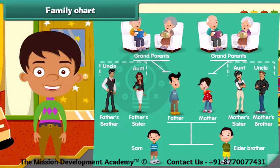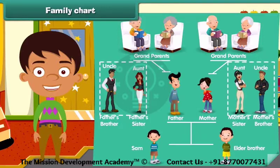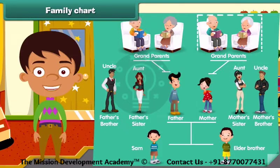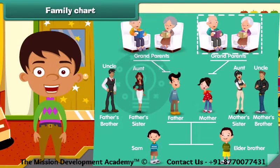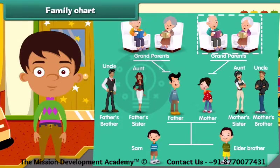Now see, they are Sam's uncle and aunt. And they are his maternal grandparents.